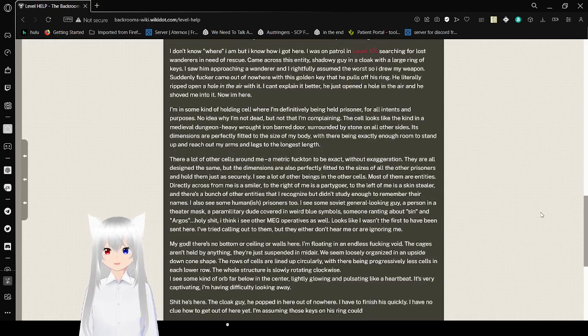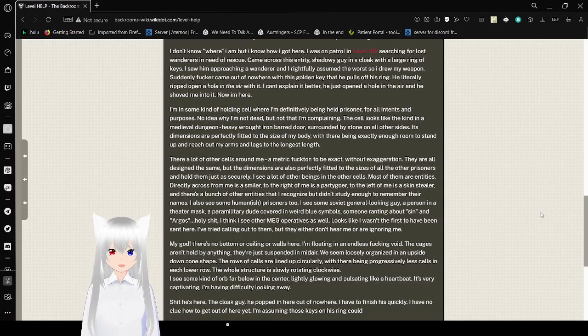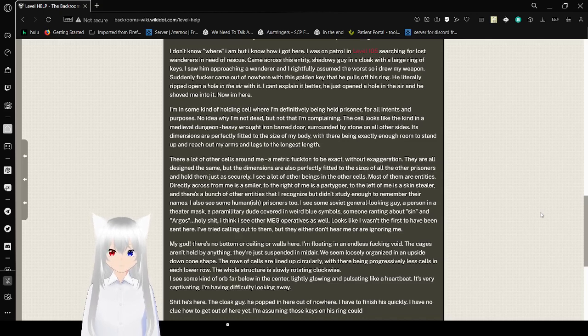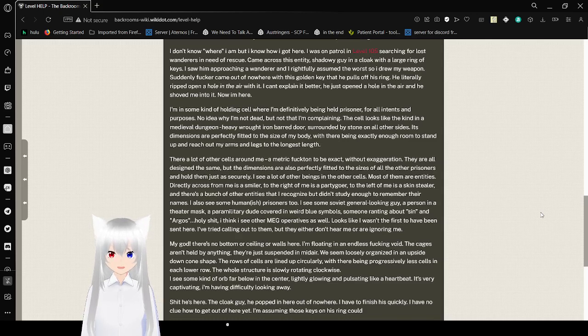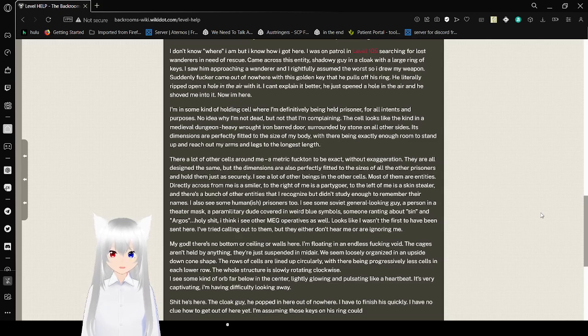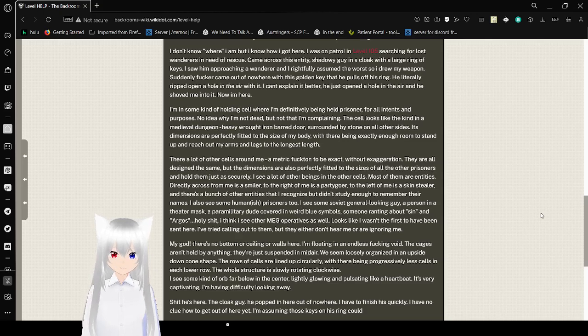I don't know where I am, but I know how I got here. I was on patrol in level 105, searching for lost wanderers in need of rescue. Came across this entity, shadowy guy in a cloak with a large ring of keys. I saw him approaching a wanderer and I actually assumed the worst, so I drew my weapon. Suddenly, he came out of nowhere with this golden key that he pulls off his ring. He literally ripped open a hole in the air with it. I can't explain it better. He just opened a hole in the air and he shoved me into it. Now I'm here.